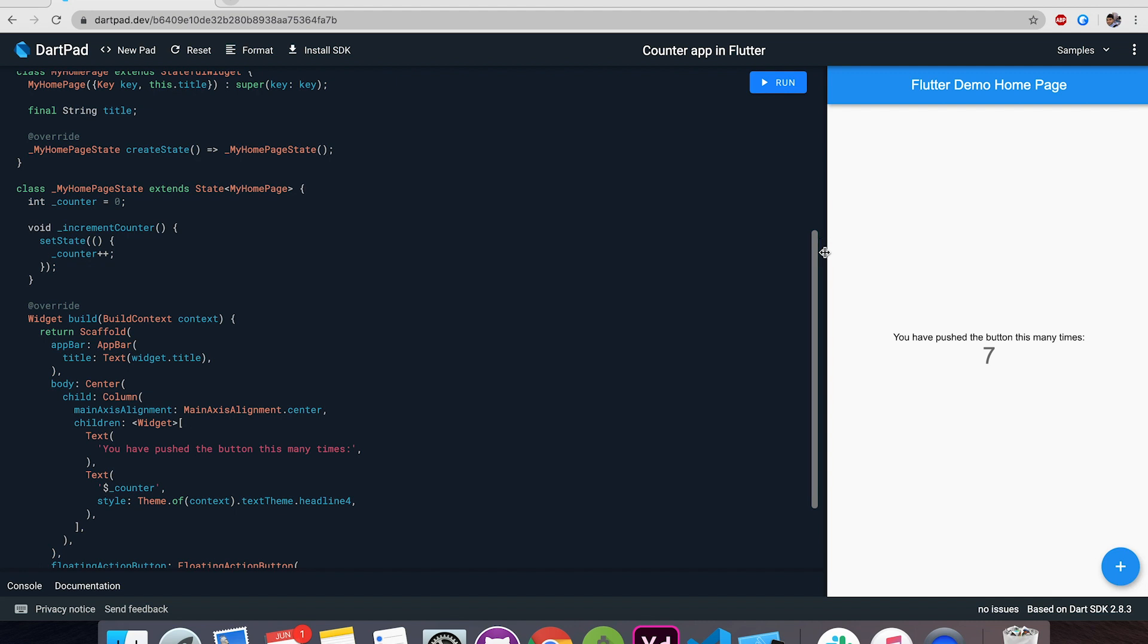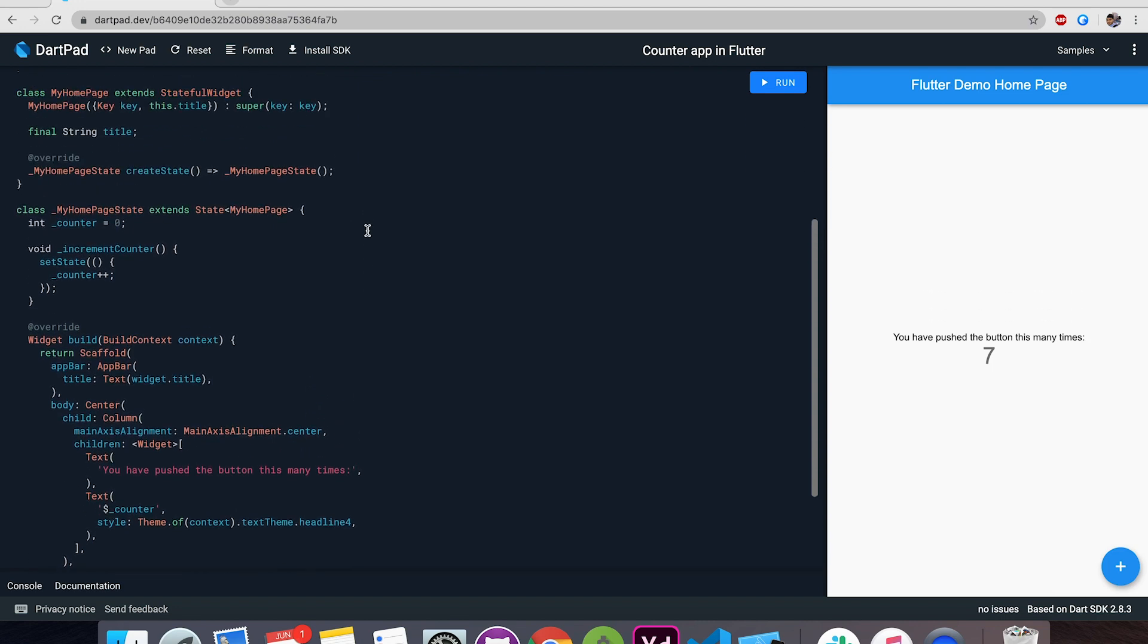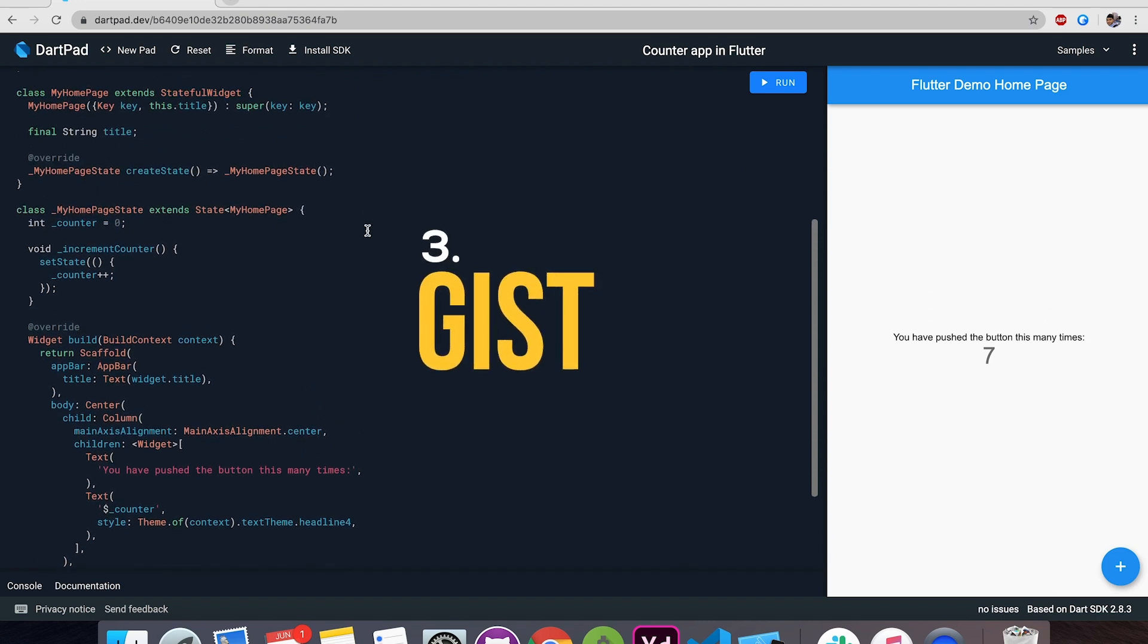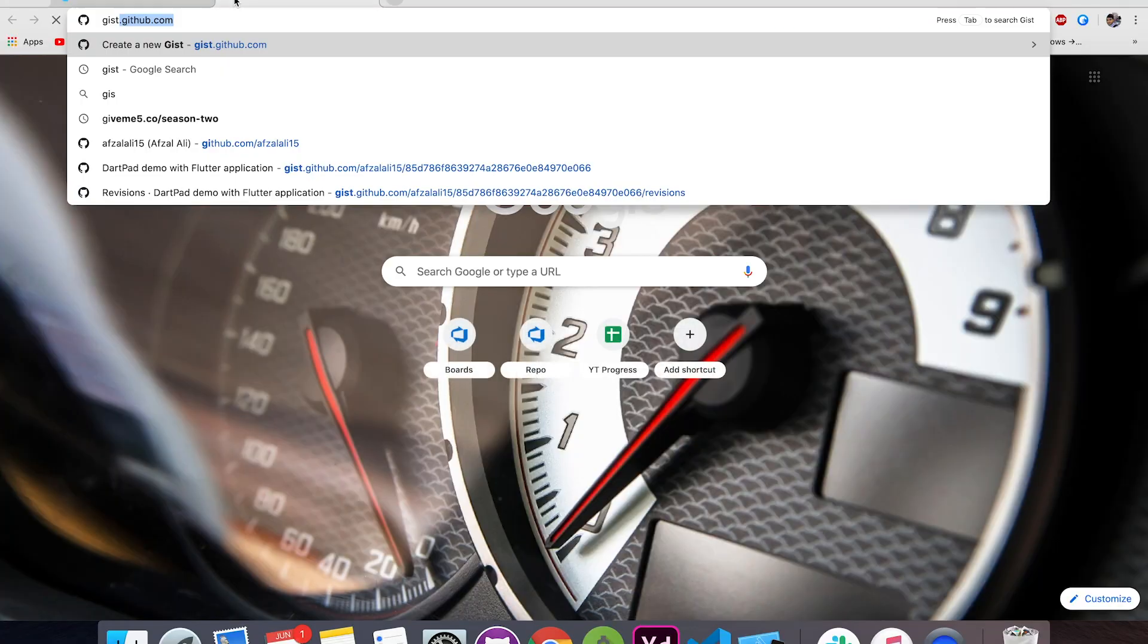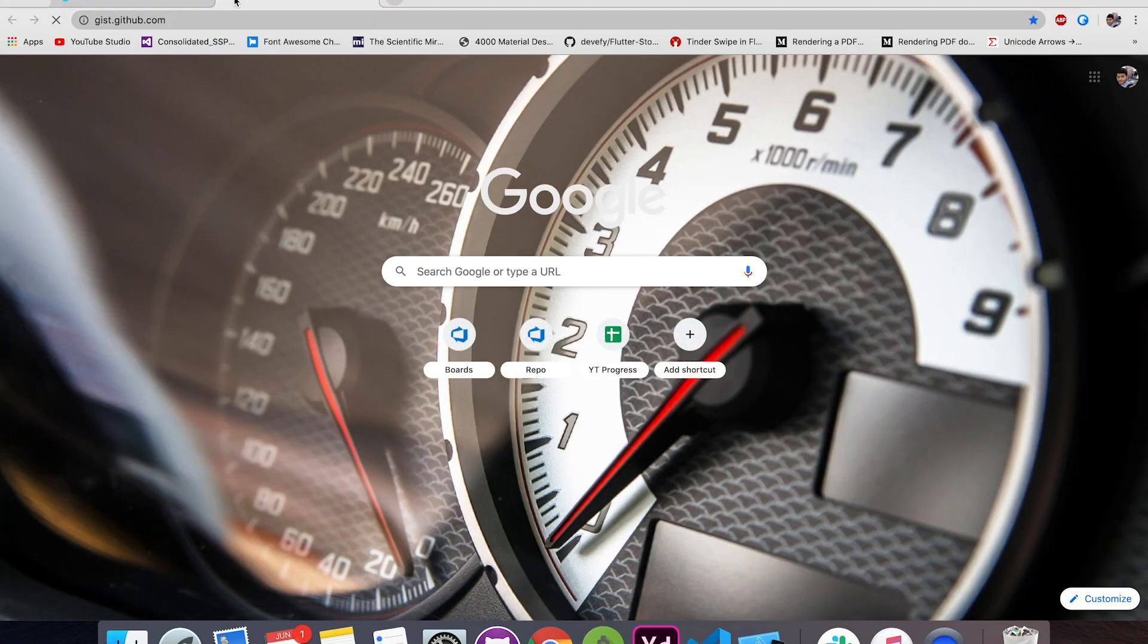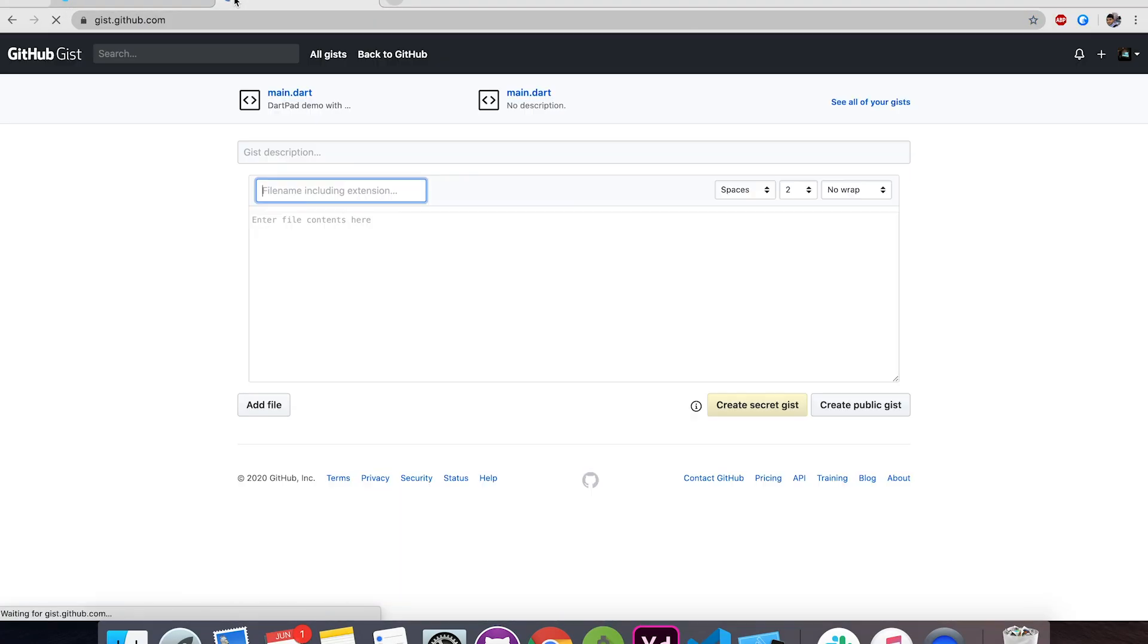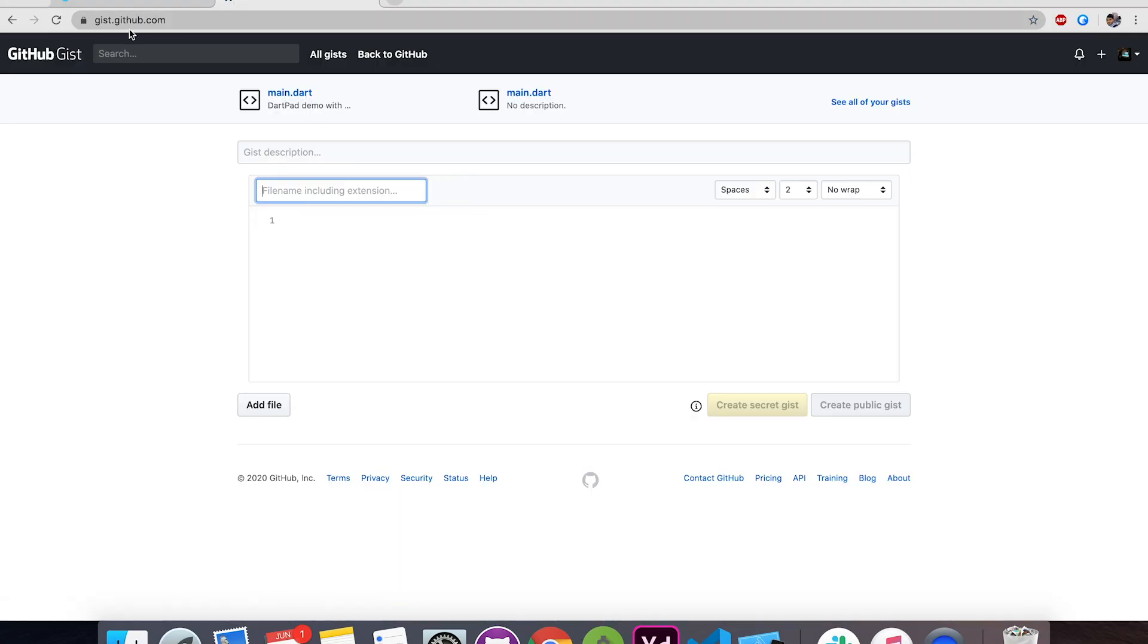Now the third feature which I'm going to talk about is gist. DartPad supports gist. So what that means you can open any of your Dart based gist file and modify it and see the output real time. Let me show you an example. I have a gist. You can go to gist.github.com and create your own gist. Give it a file name and that's it. It supports only one file so make sure you don't create a multiple file project.